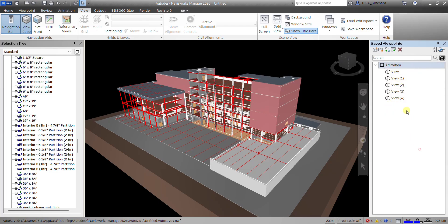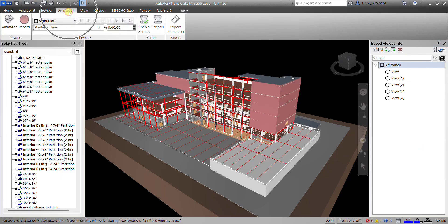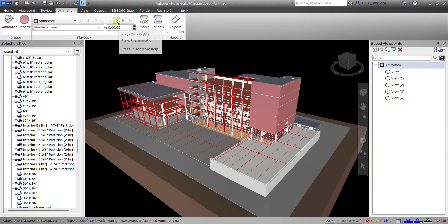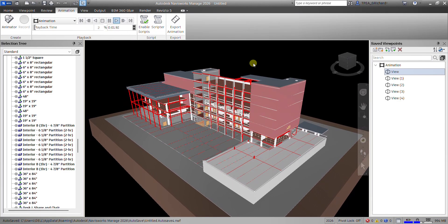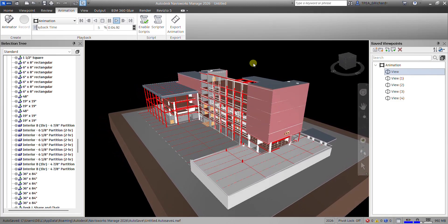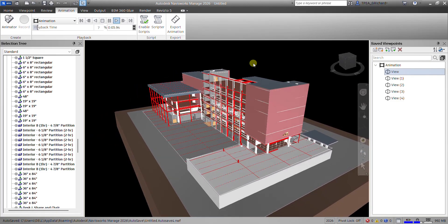To start the animation, go to the Animation tab. You can see your animation listed there. To play it, click the Play icon. There you go — you've just created your viewpoint animation.